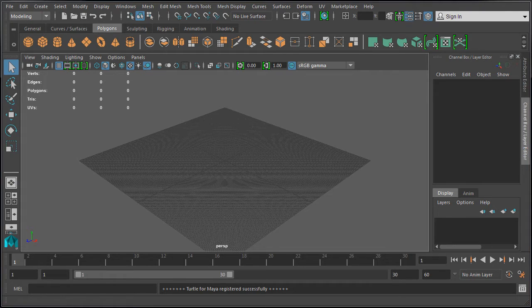Anytime you create anything inside Maya, you'll either be working inside an existing project or you'll set up a new project to work in. Since this is the first time we are launching and working inside Maya, let's go ahead and set up our first project.